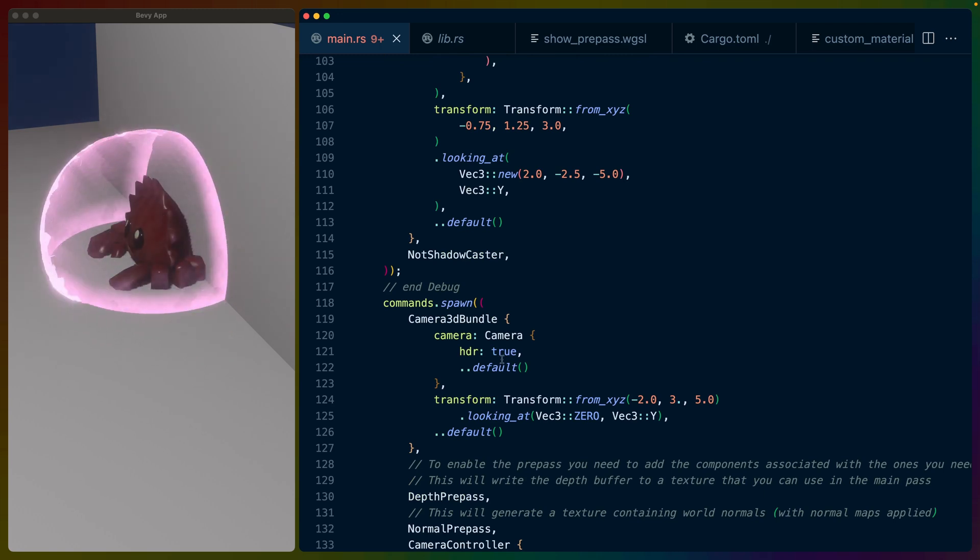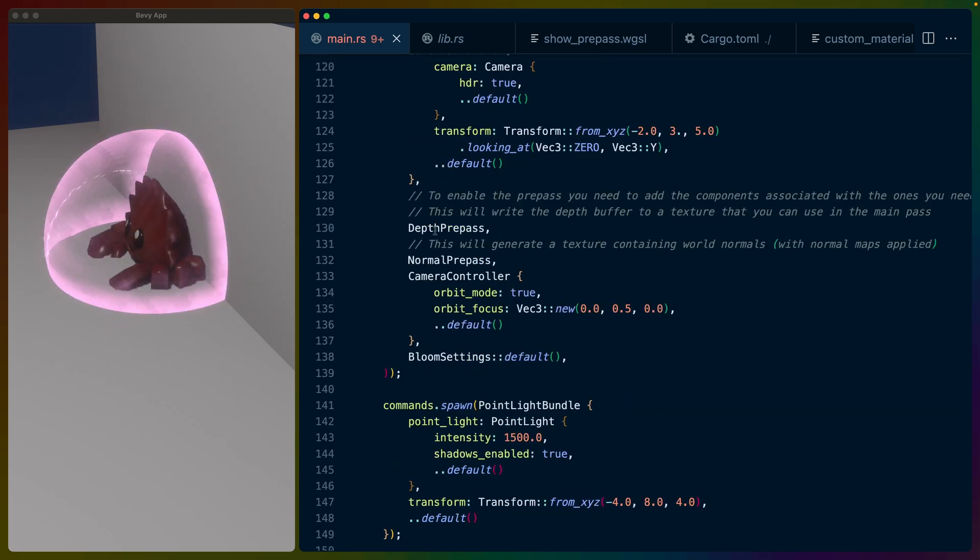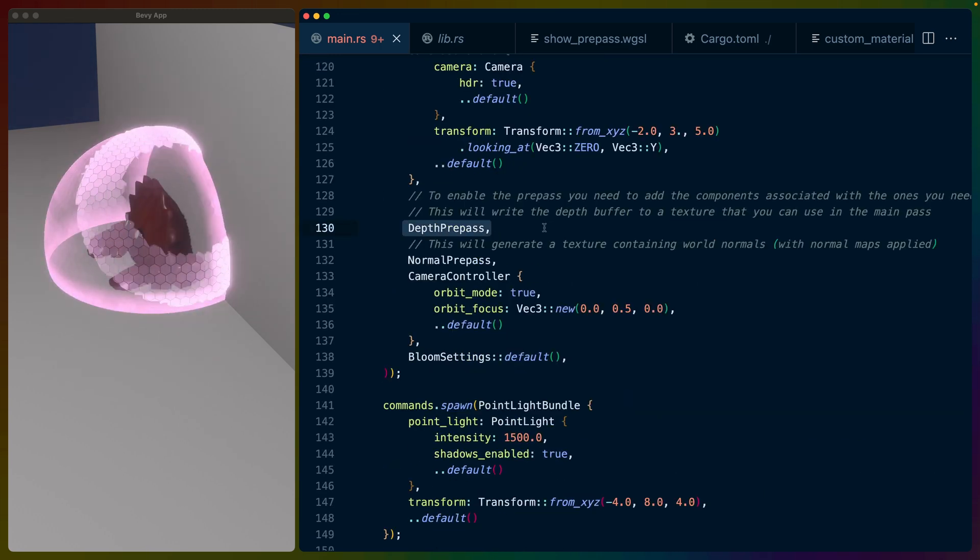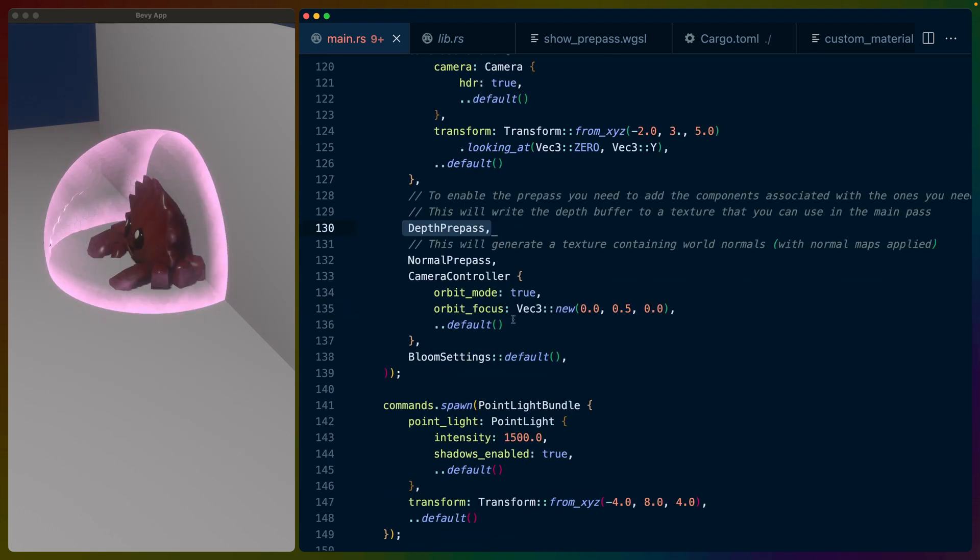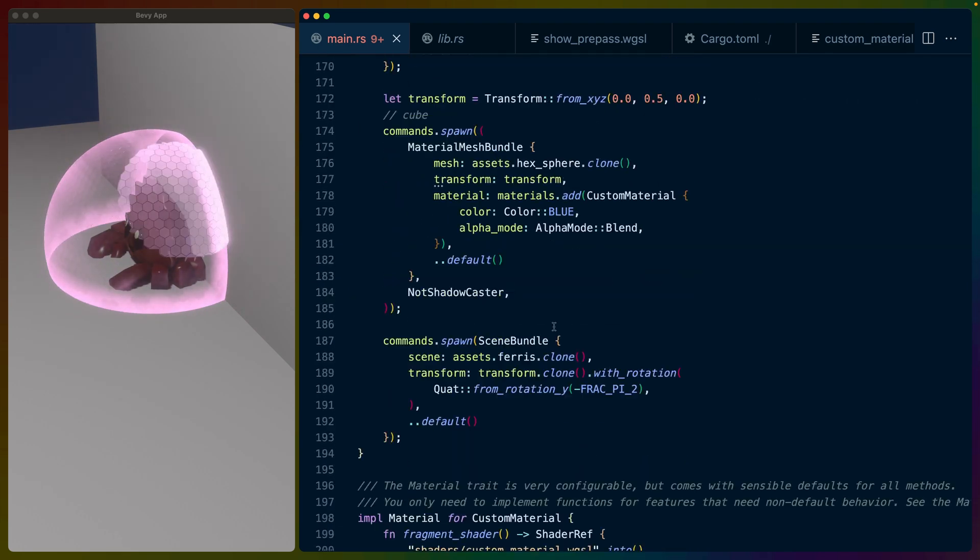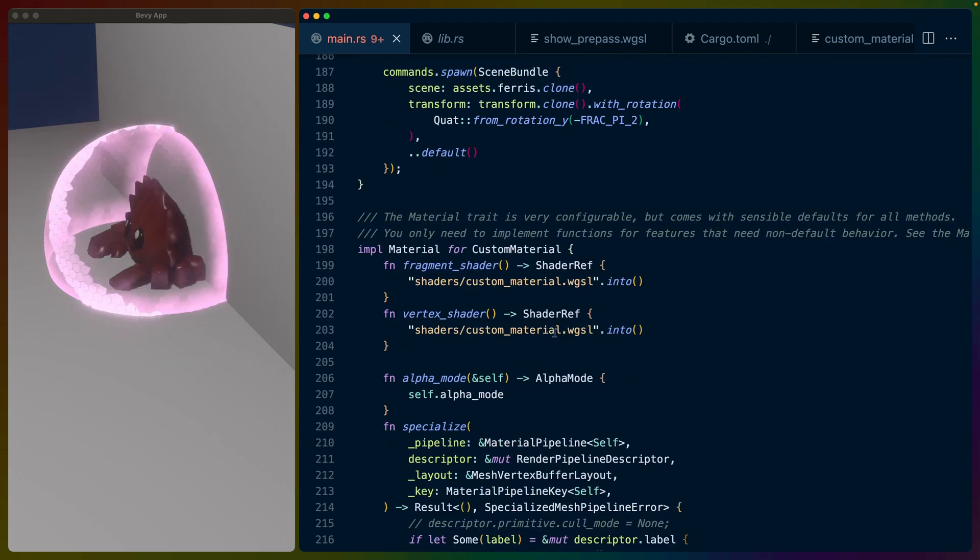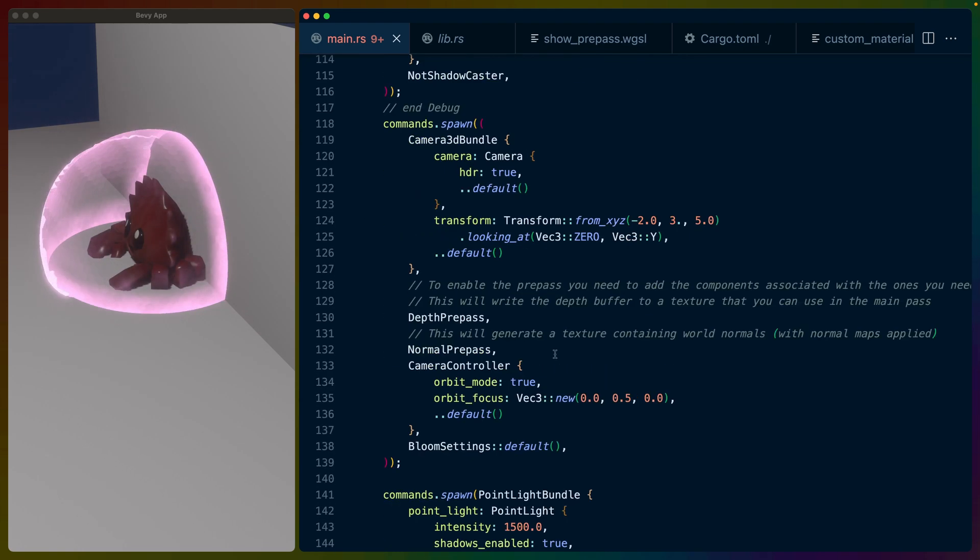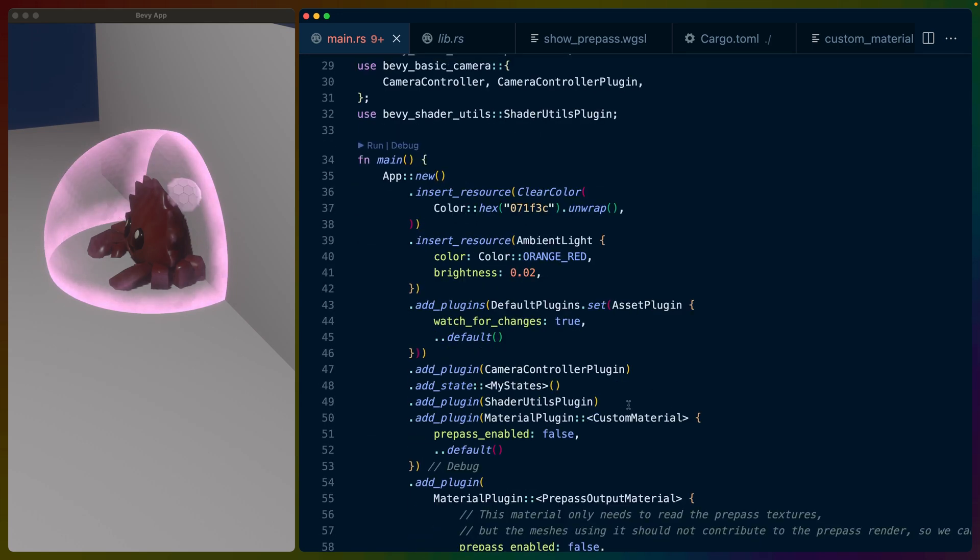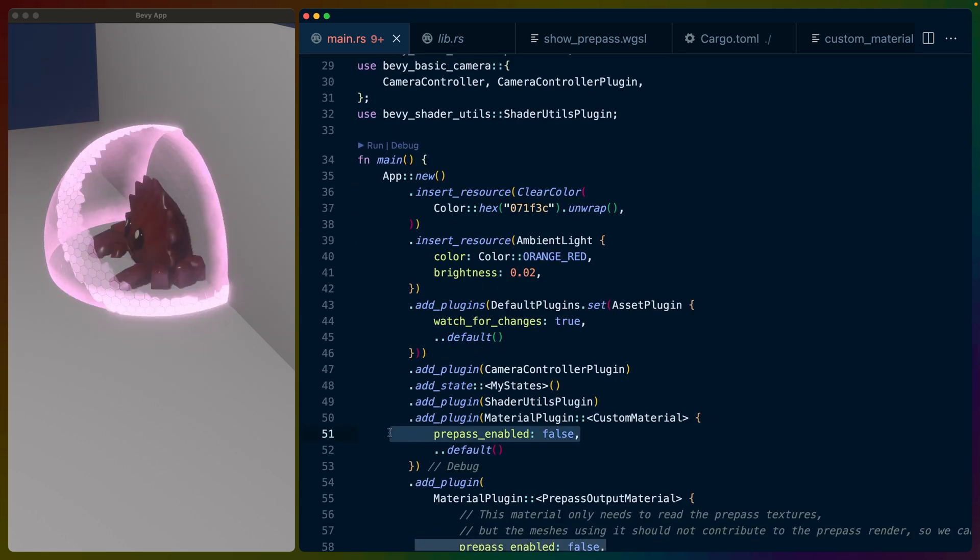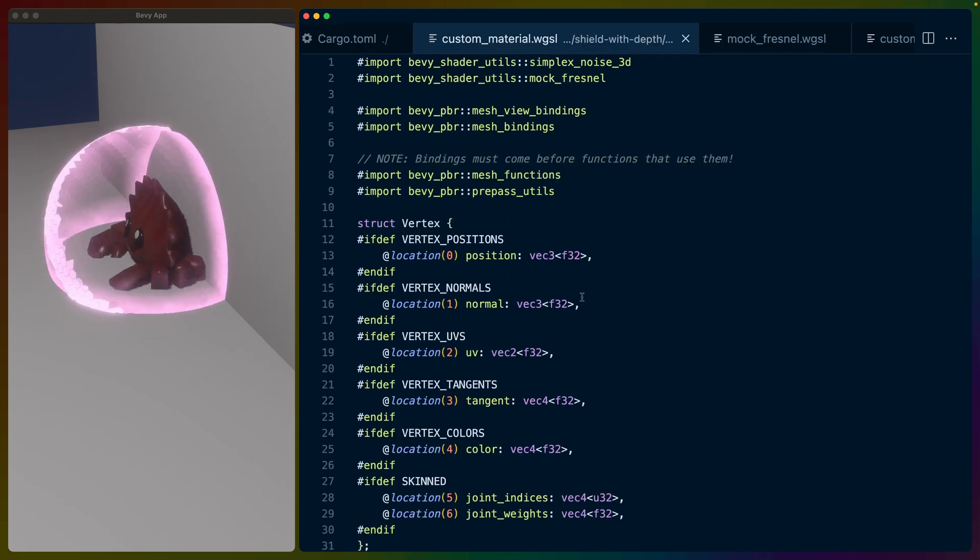That's pretty much it for the Rust code. If you've worked with materials before, it's not that bad to add in the depth prepass on the camera and then access it. There's nothing special you have to do in your material. If you want to access the depth buffer, you just have to make sure that you set your alpha mode and you set for the material or any materials in the scene that you want the prepass enabled or disabled for, either to enable it or disable it.